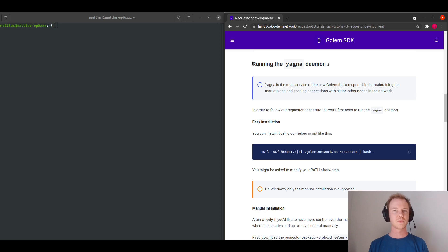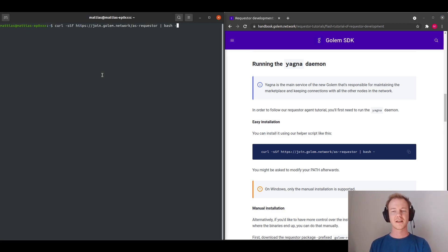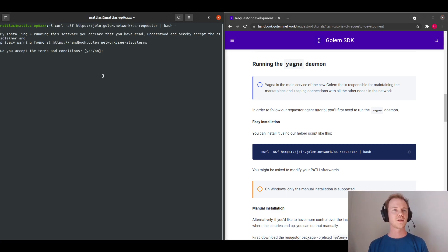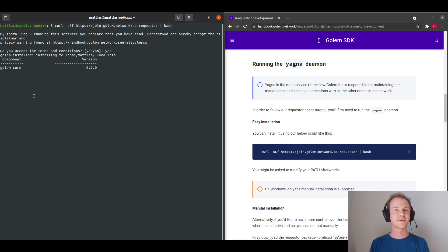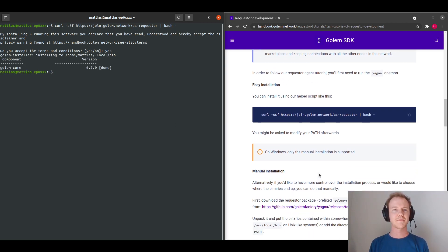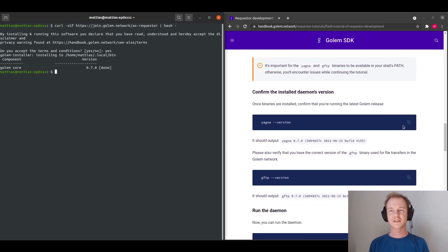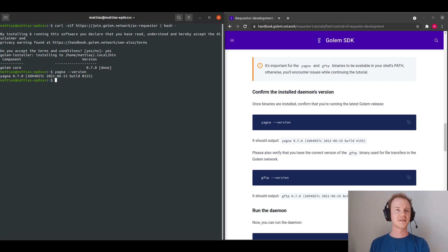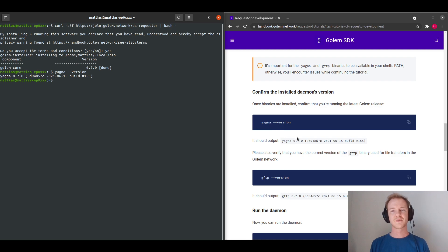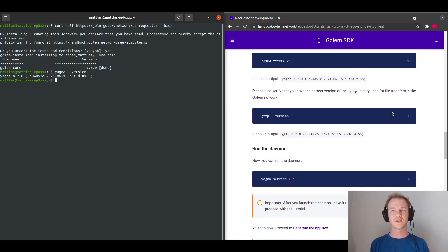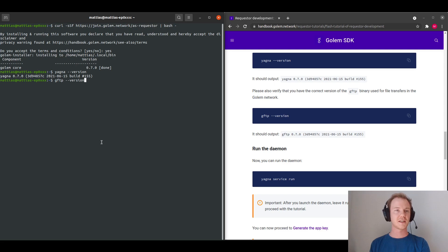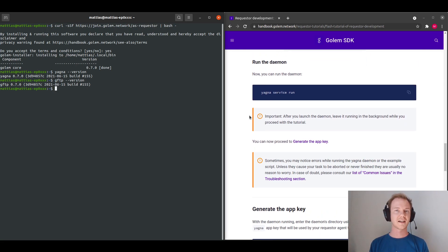And from there we will go into the section of running the Yagna daemon. So to start out with, you need to run the installation curl command, which will ask you to accept the terms and conditions. I've already read the terms and conditions, so I will type accept. And this will install the daemon for us, and we can check that this is the correct version. 0.7.0 is the Beta 2, and we can also check GFTP, which we need to run Yagna.